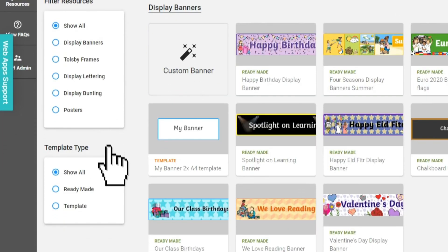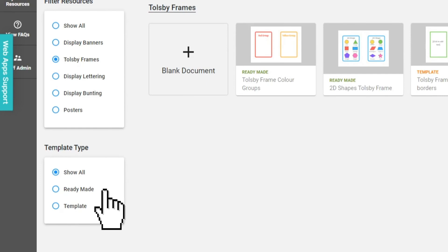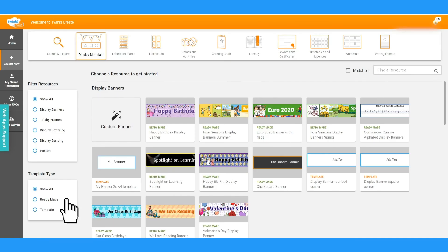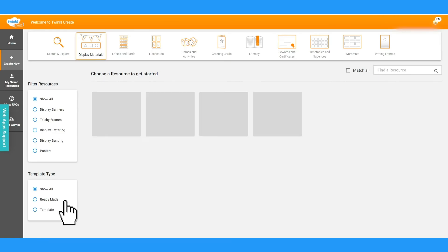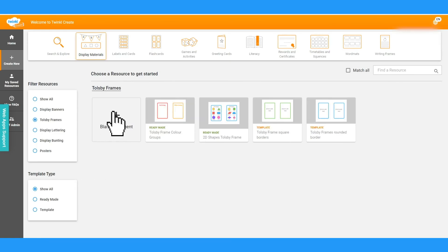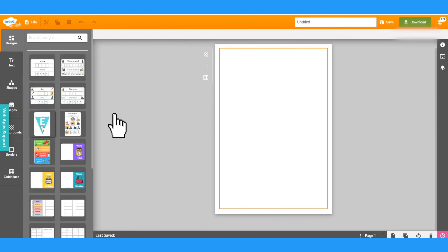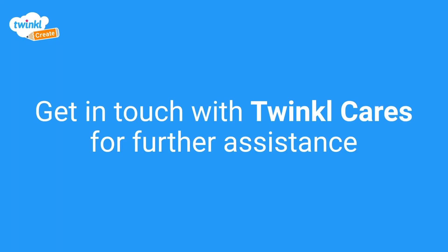The selection below allows you to choose from templates and pre-made resources. Just choose your template or start from a blank. And there you have it. Please take a look at our FAQ or get in touch with Twinkle Cares if you have any issues.